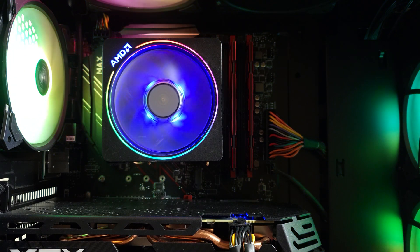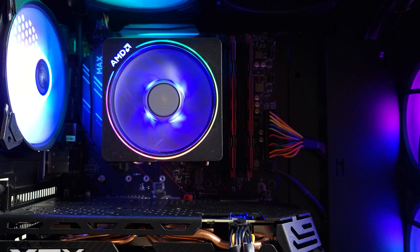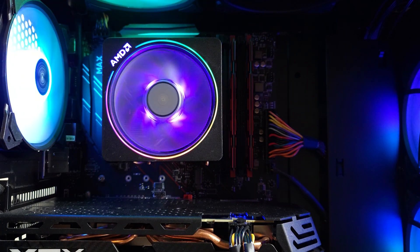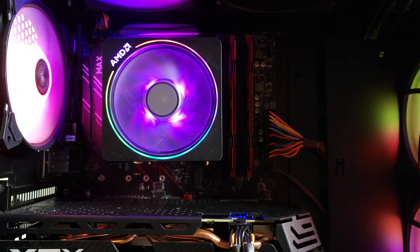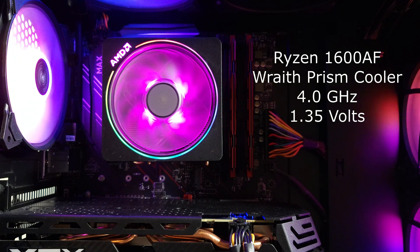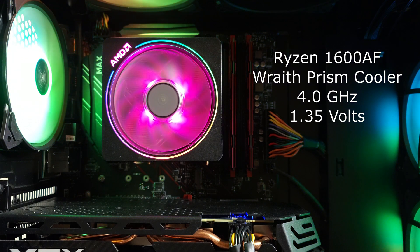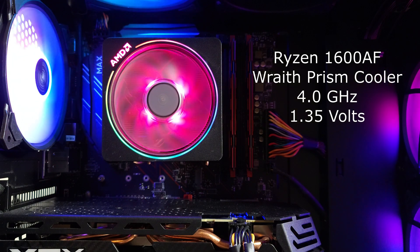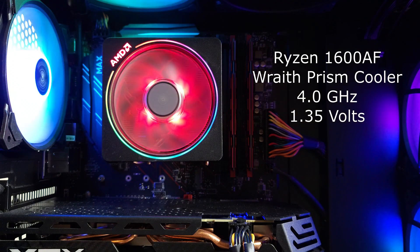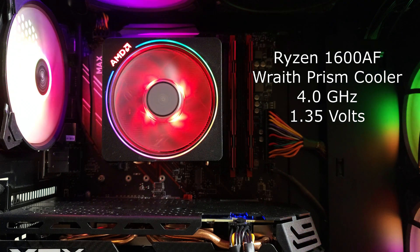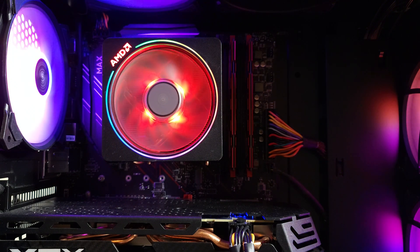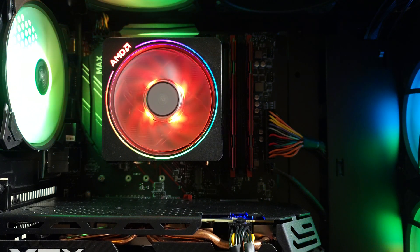I have a Wraith Prism RGB cooler cooling down my Ryzen 5 1600. I have that overclocked to 4000 megahertz at 1.35 volts. I want to run a Cinebench test. I want to max out the temp of this and see what the max temperature is going to be.